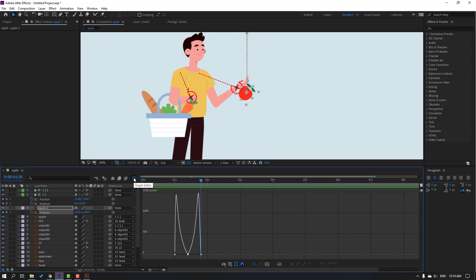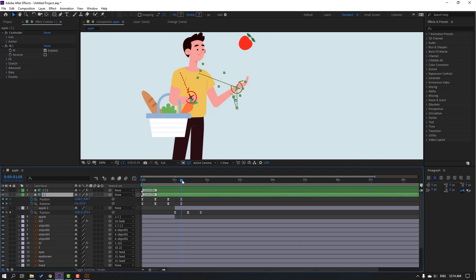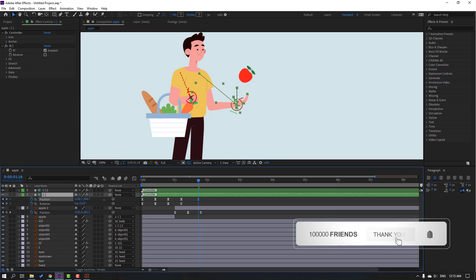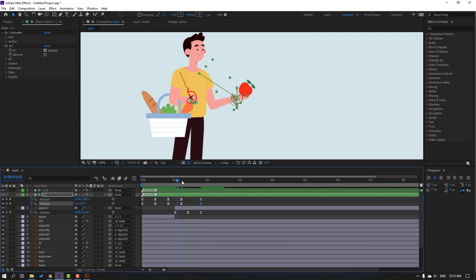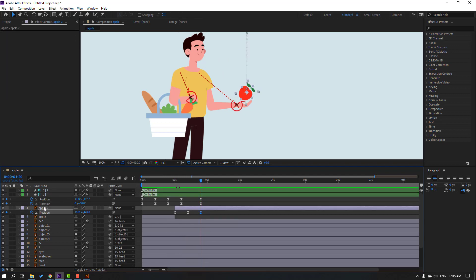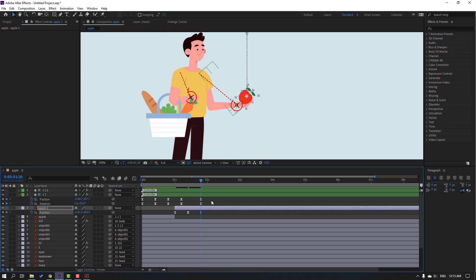Click this icon, go to keyframes. Select this controller, go here, move the hand down, change rotation. Select the last keyframe for apple 2 and move to down inside this layer — layer 1 hand.